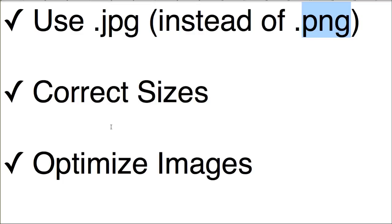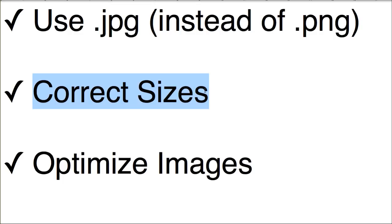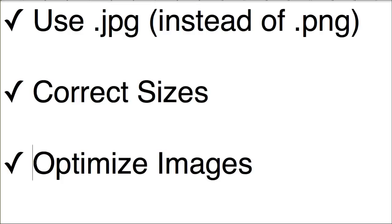And of course, you also want to have the correct sizes. Your theme should have very specific sizes that you should be using on each area of your website. Please be sure to use a photo editing tool to resize those images correctly. What you don't want to do is cram a 3,000 pixel image into a space that only needs to be 300 pixels wide.